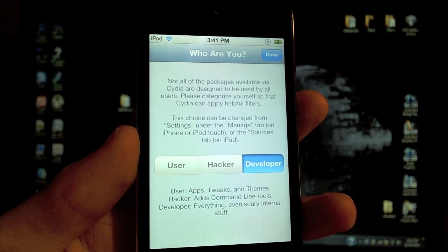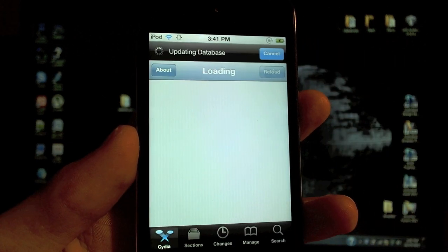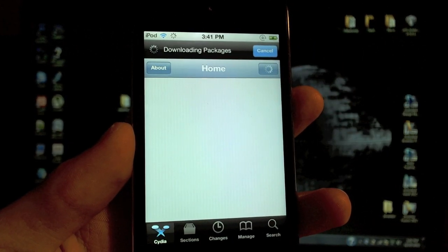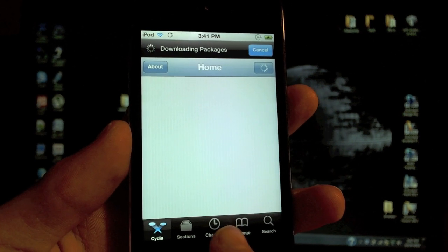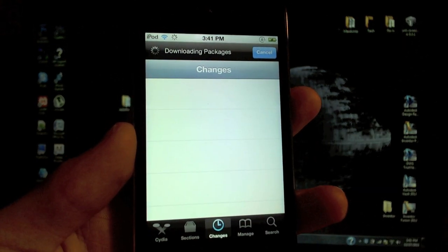Now you're going to choose what you are: user, hacker, or developer. I want to choose developer for myself. And there you guys have it, untethered jailbreak for iOS 5.0.1.